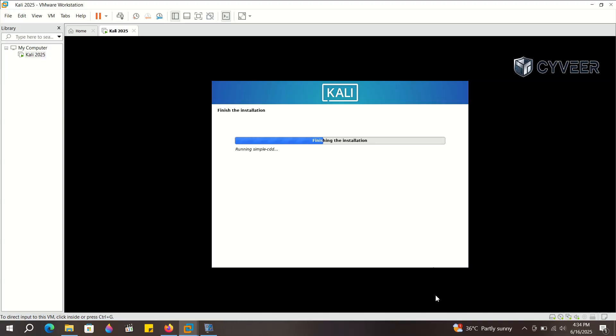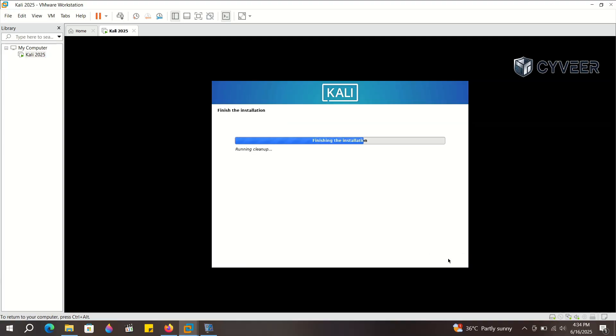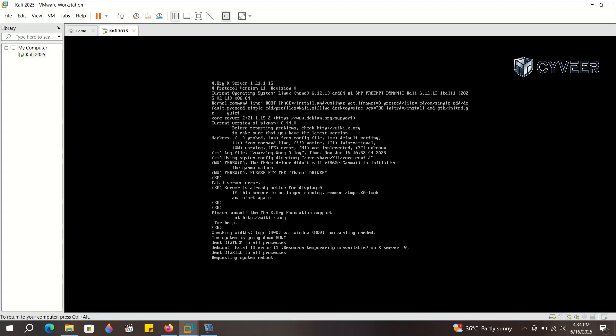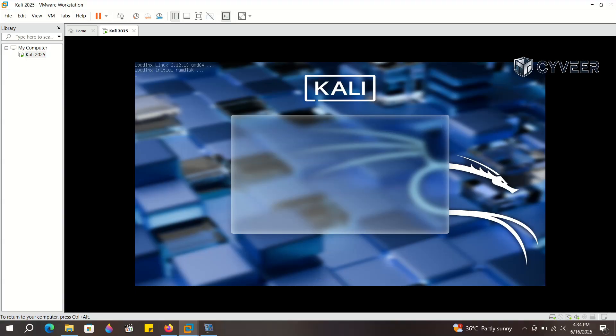Once the installation is complete, you'll be prompted to restart. Click Continue to restart the virtual machine. After the restart, press Enter to boot into Kali Linux.